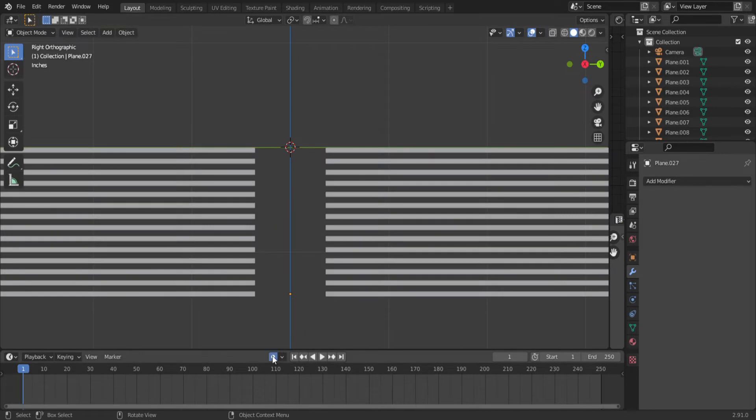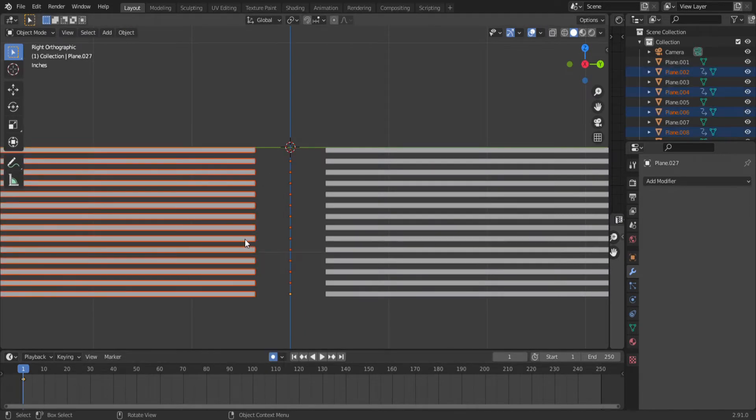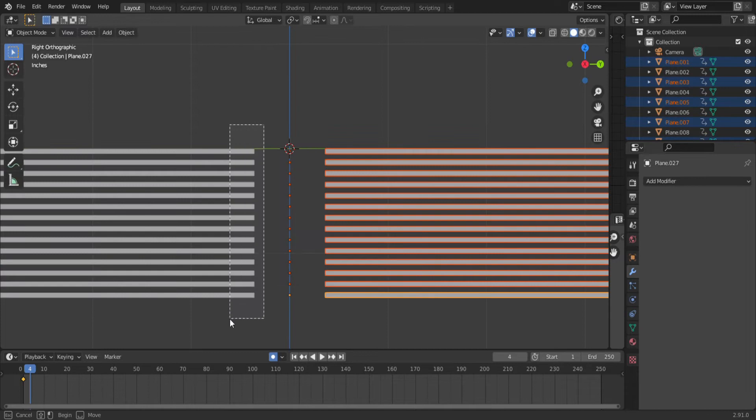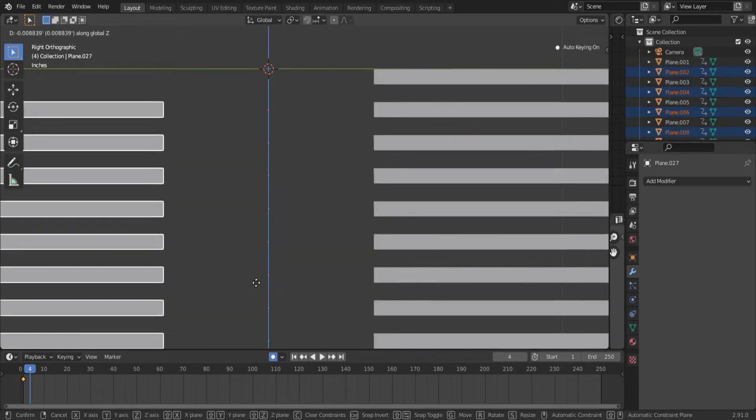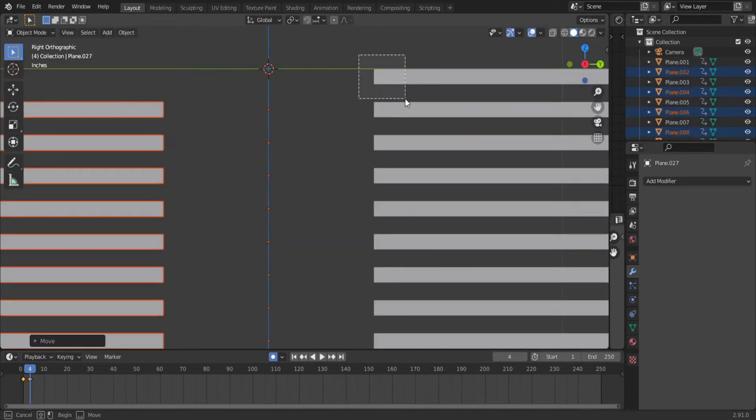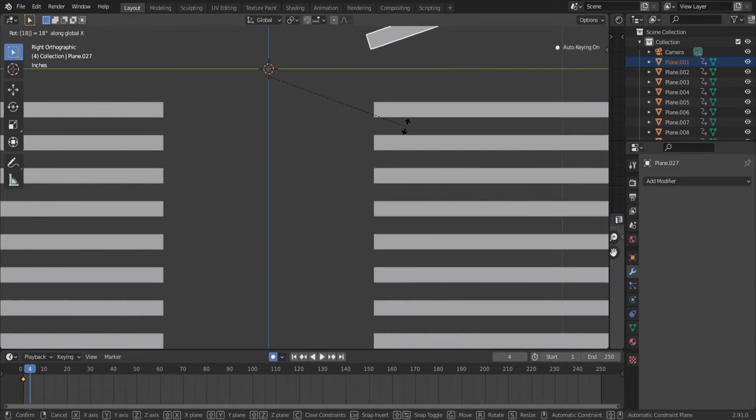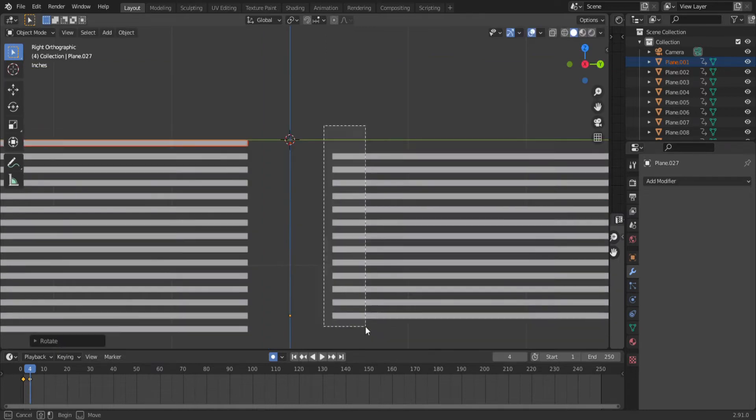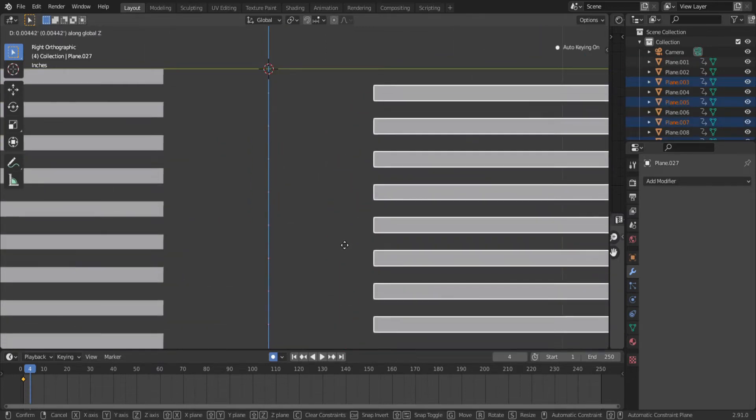Now turn on automatic keyframing and insert a rotation location keyframe for all of the flaps. Select the left side and drag them down one notch. Now select the top right flap and rotate it 180 degrees. Now grab all of the flaps on the right and drag them up one notch.